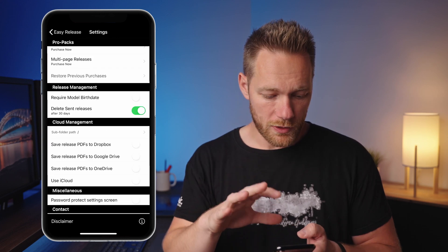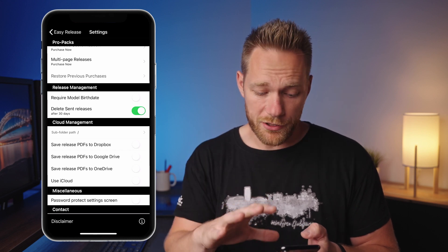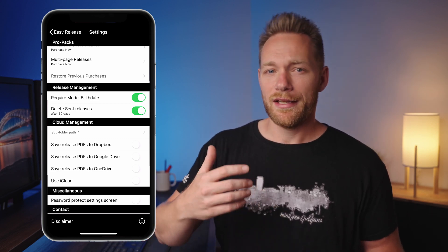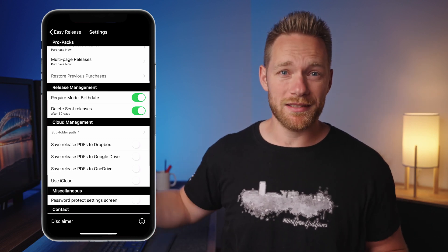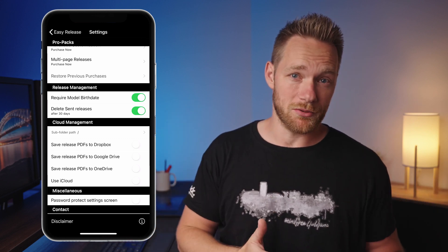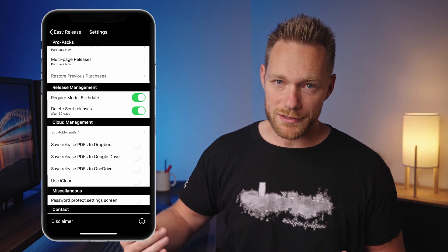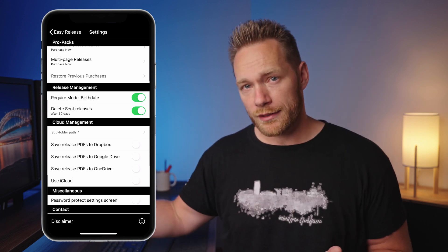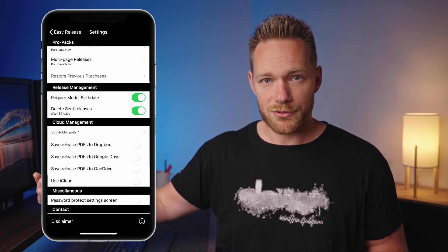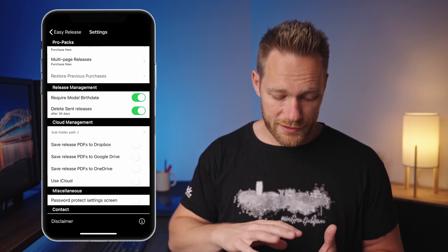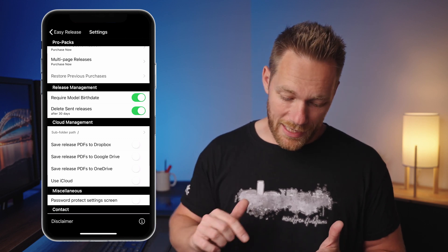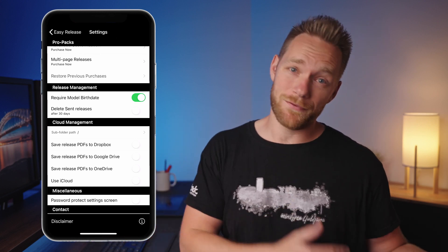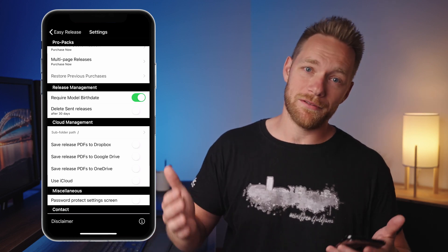There's a field to require the model's birthday — you should turn that on. Once I gave my phone to a model to fill the release and when uploading I realized there was no birth date, only 'adult,' but iStock requires a date of birth. When you have 'require model birth date' turned on, there's no adult-or-minor option — you just enter the date directly. Also, 'delete sent releases after 30 days' is on by default, but I like to turn that off so I keep all releases in the app. If the app deletes model releases, you lose the model's info and have to re-enter it all on your next shoot.